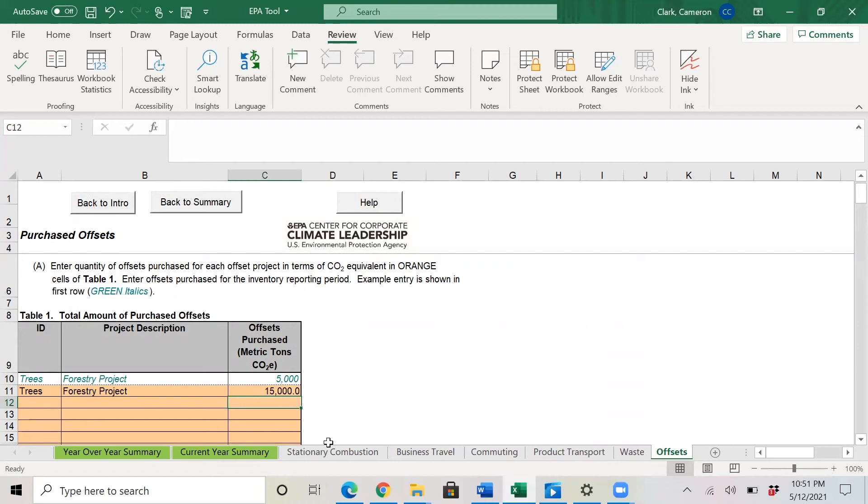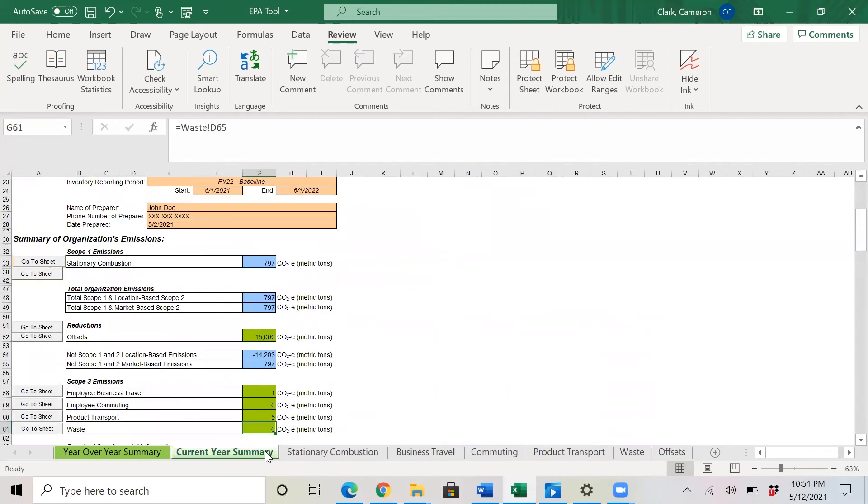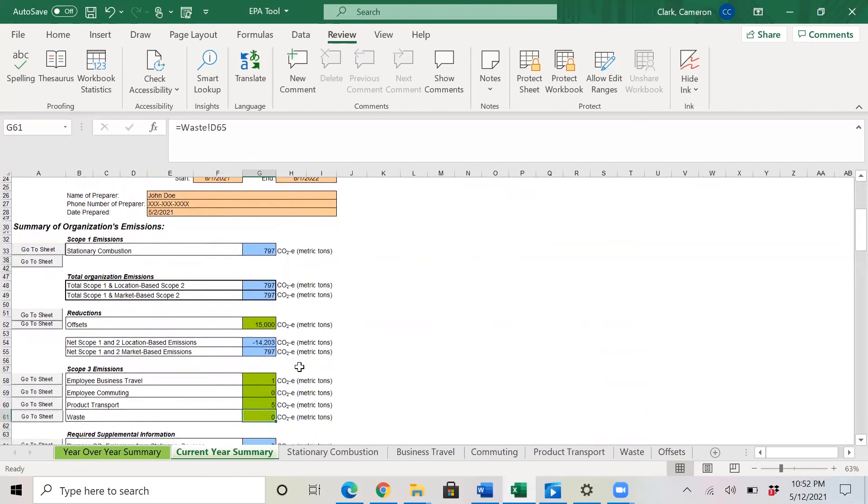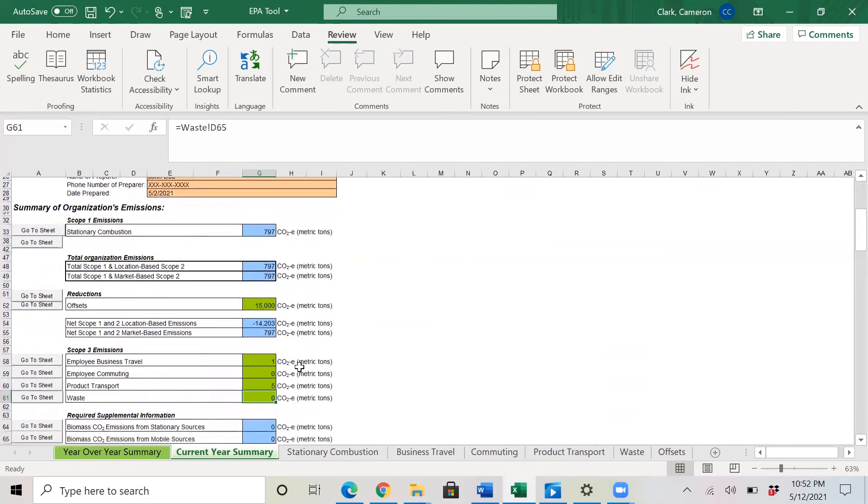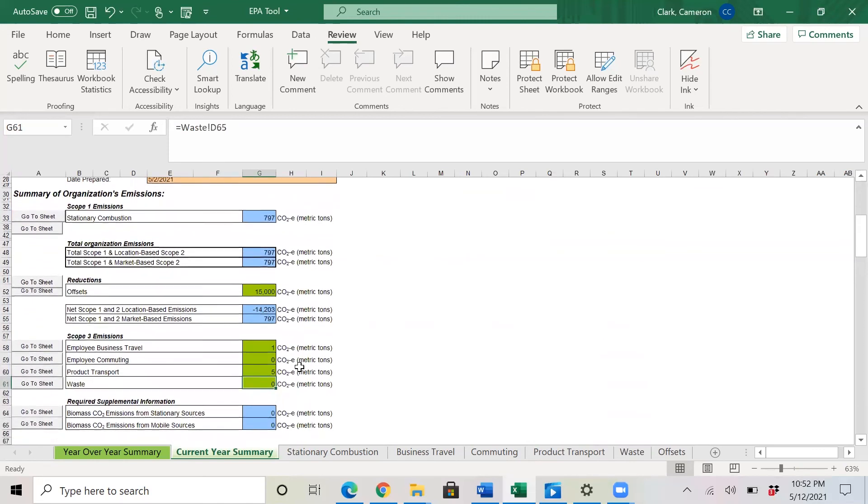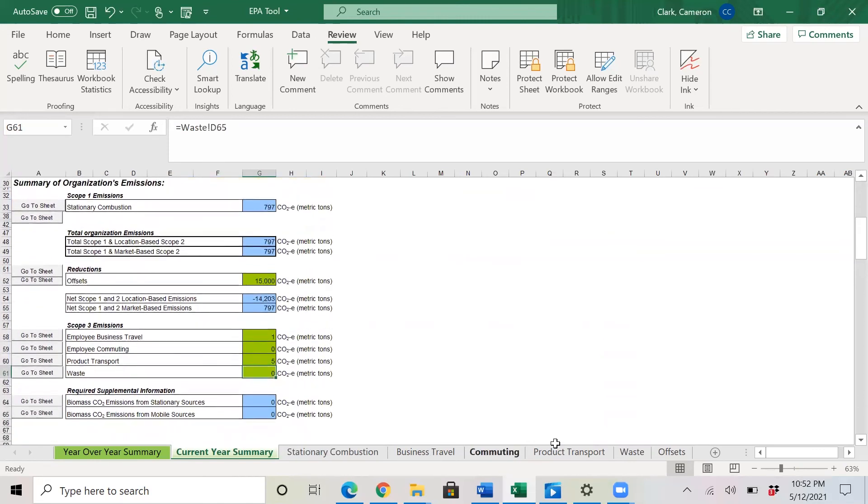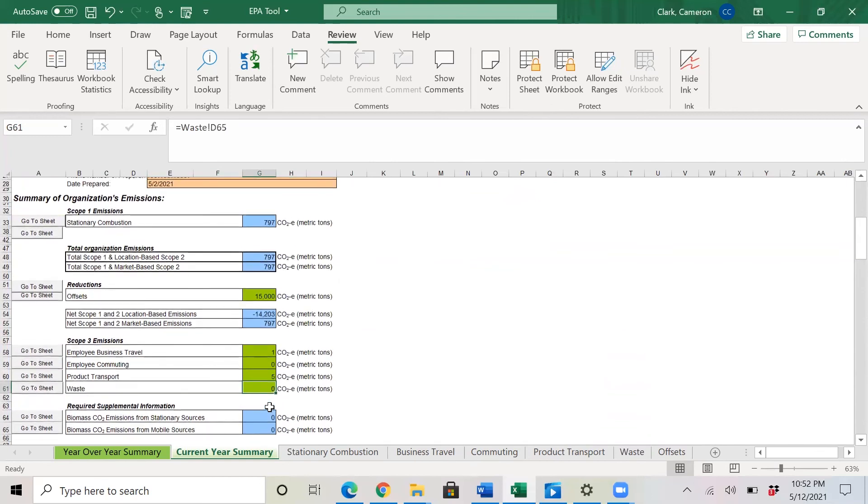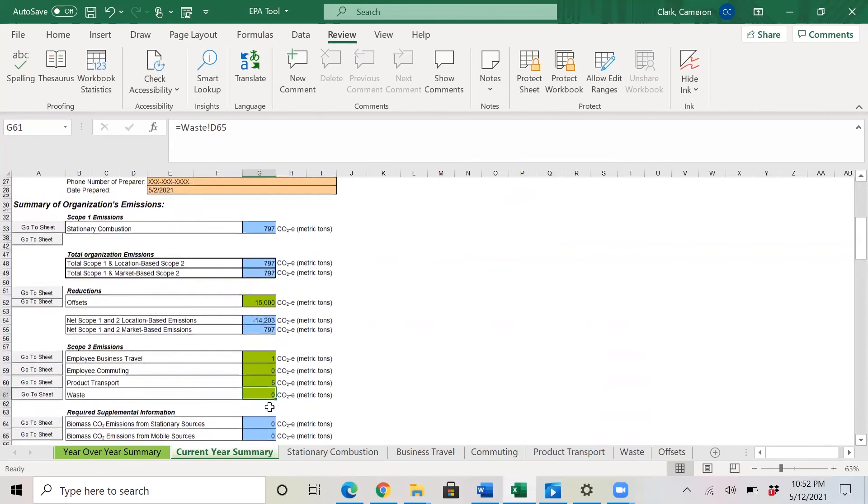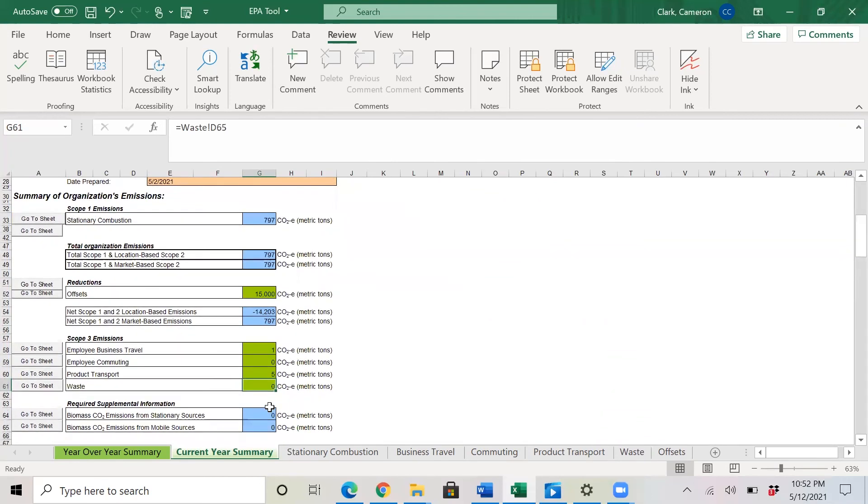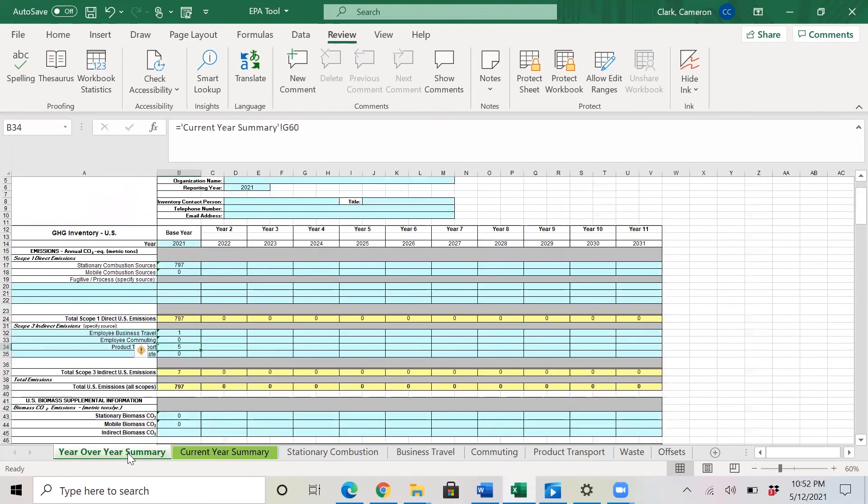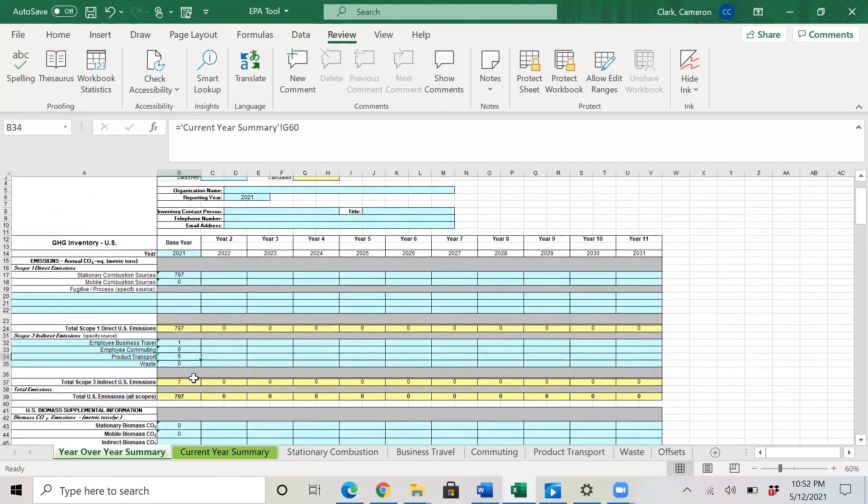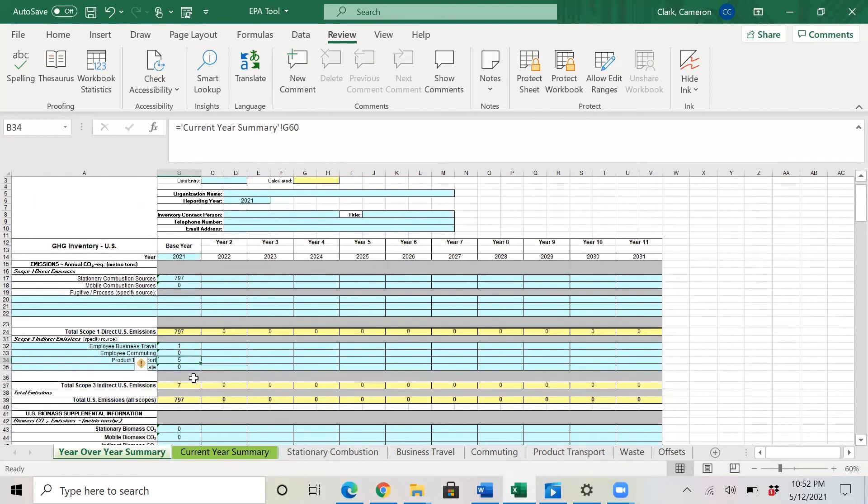So now that we have entered all the data we have available to calculate our emissions, we will go to the current year summary tab. And this is really cool because it calculates all the emissions associated with what you've entered. Here we have the current year. So the summary of the current year emissions associated with our year. And if you go over to the year over year summary, you will see this is all linked. So all of your data that you've entered on these tabs automatically flows into the current year and the current year is linked to the year over year summary.